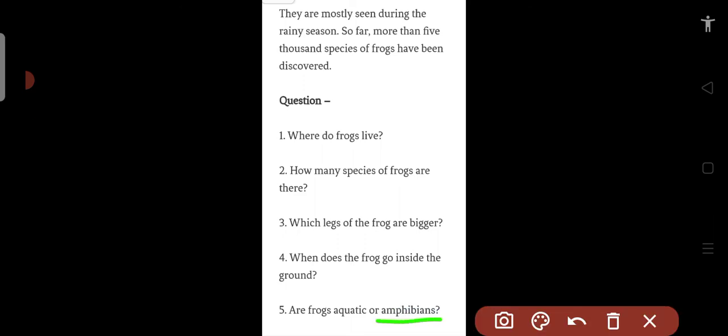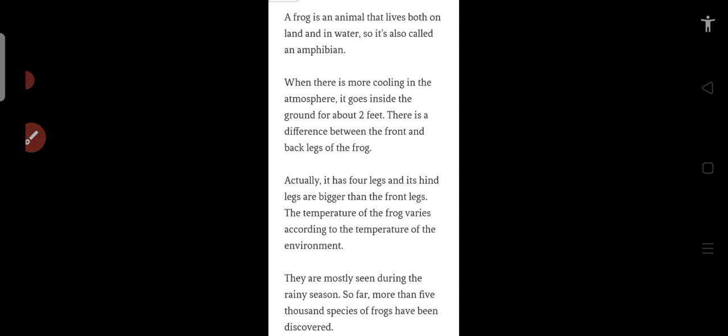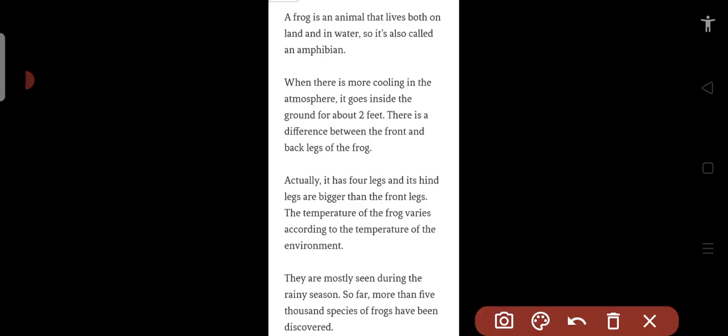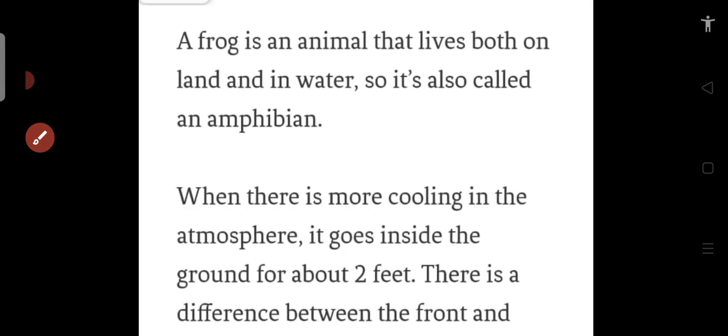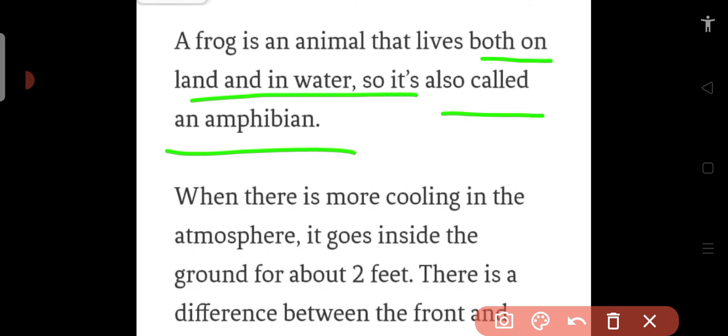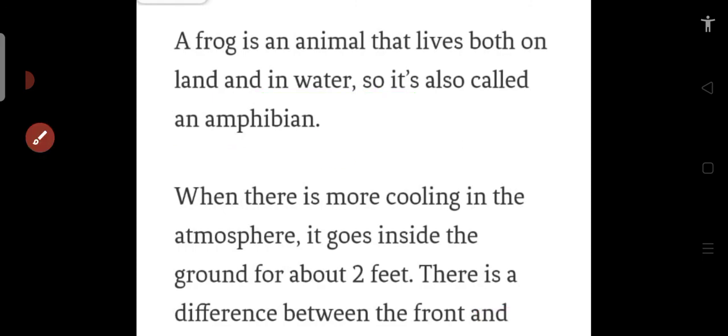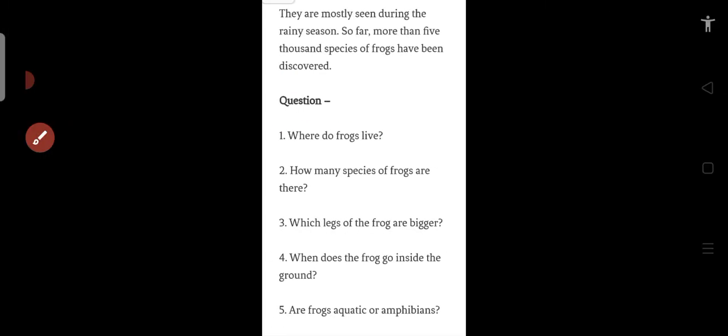can live in both places - in water and on land. So we read at the beginning that a frog is an animal that lives both on land and in water, and so it is called an amphibian. So what kind of animal is a frog? Amphibian. Yes, so the answer would be amphibian.